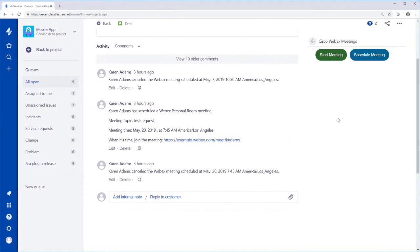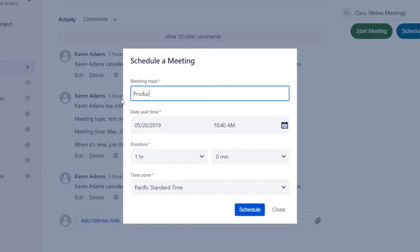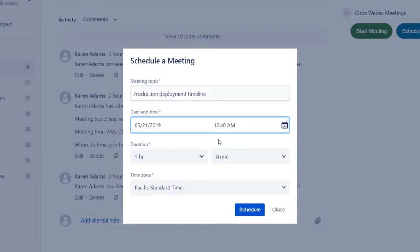To schedule a meeting at a specific time, click Schedule Meeting. When you schedule a meeting, you can set the meeting topic, select the date, and enter the time that you want to meet.